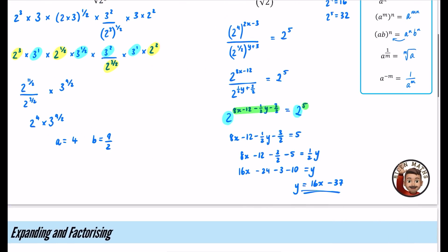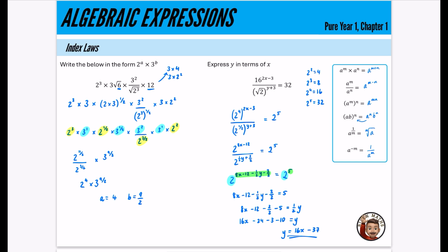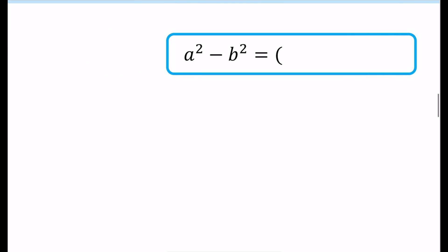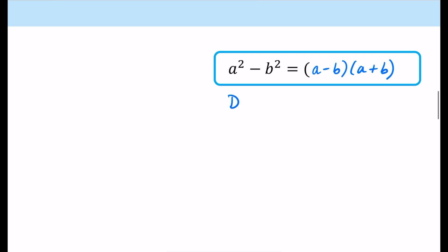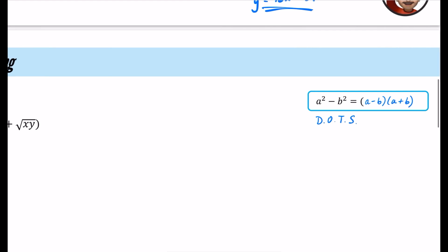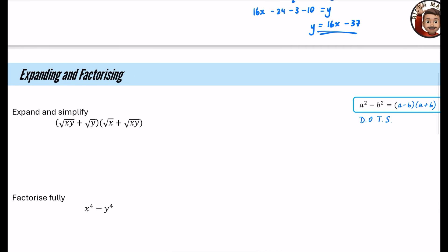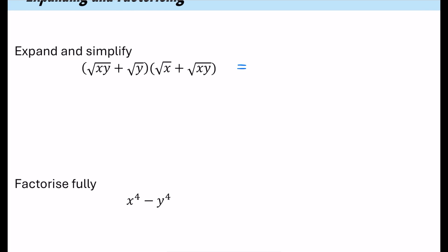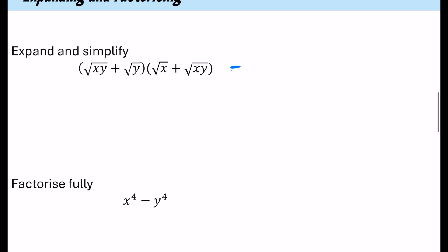That's the kind of thing you might see in an AS question, and it's a skill you'll use throughout pure maths in year one and year two. After index laws, we'll look at expanding and factorizing — not too much, since it should feel familiar from GCSE. The first thing is a reminder of the difference of two squares: a squared minus b squared factorizes as an a minus b times a plus b. Difference of two squares is very, very common.